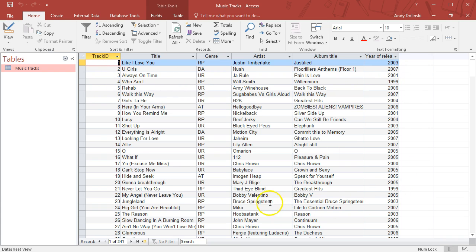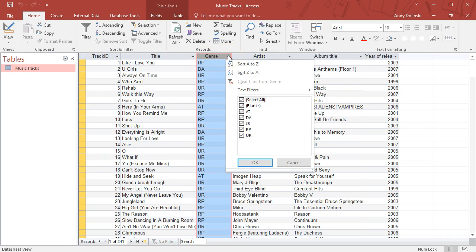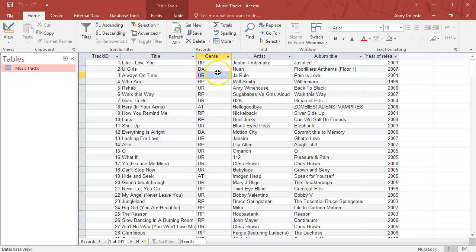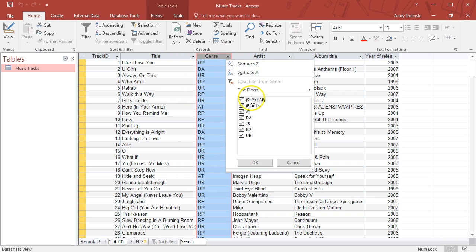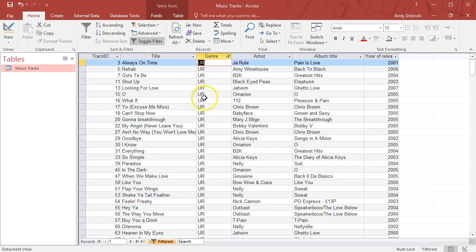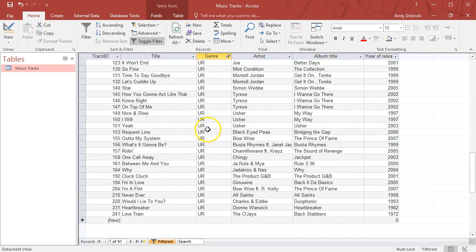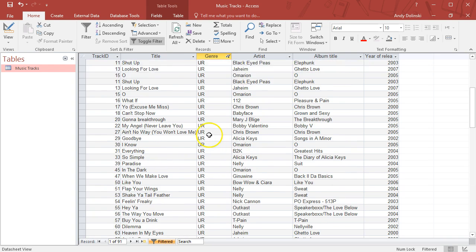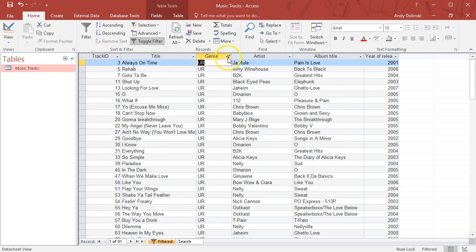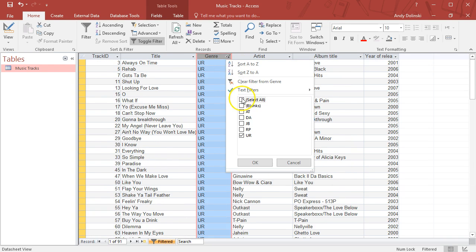We'll look at relational databases in another video, but this video is all about flat file databases and what we can do with them. Looking at this table view, I can apply some filters. For example, if I only want to show the urban tracks, I can hide all the other tracks.